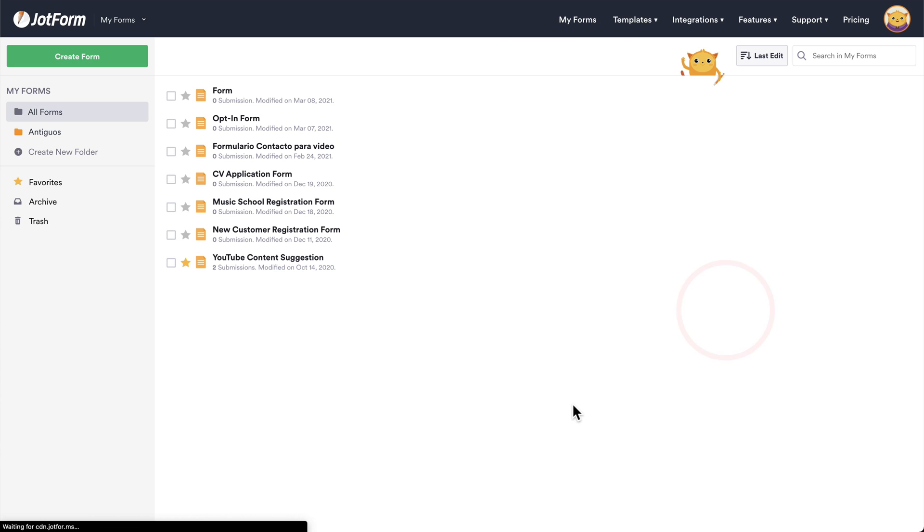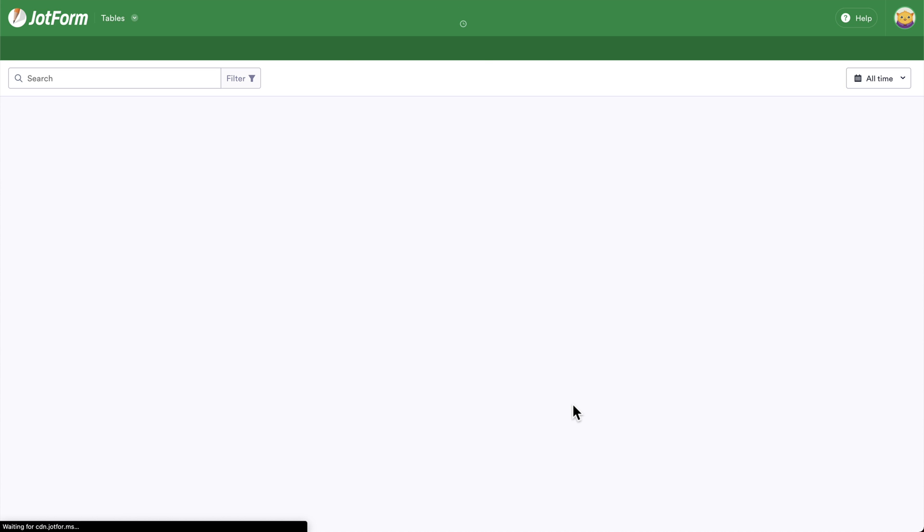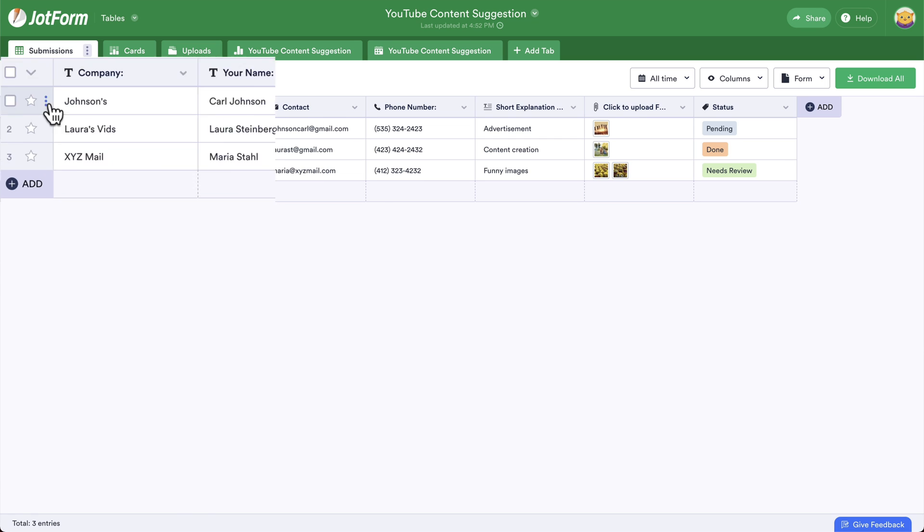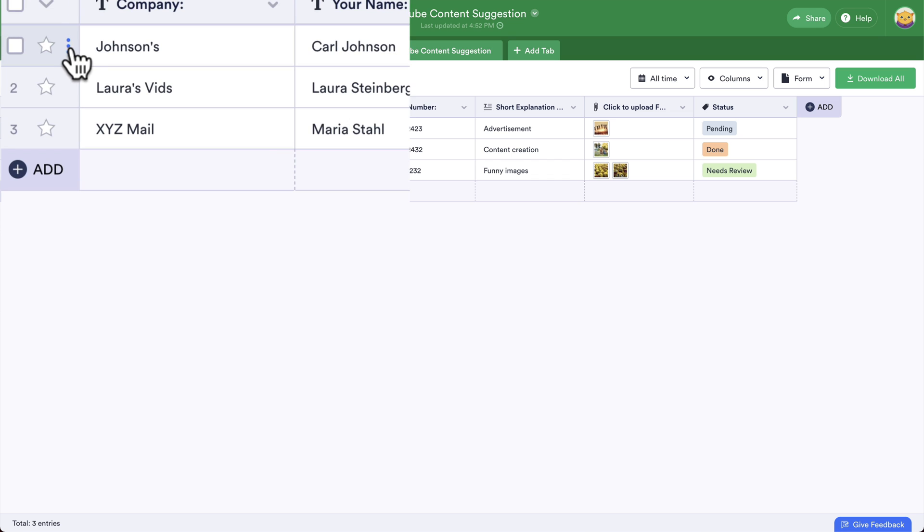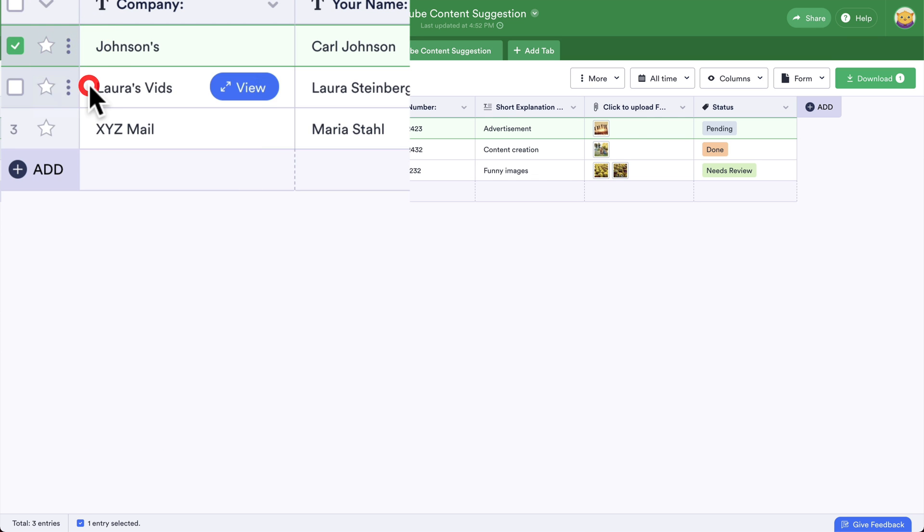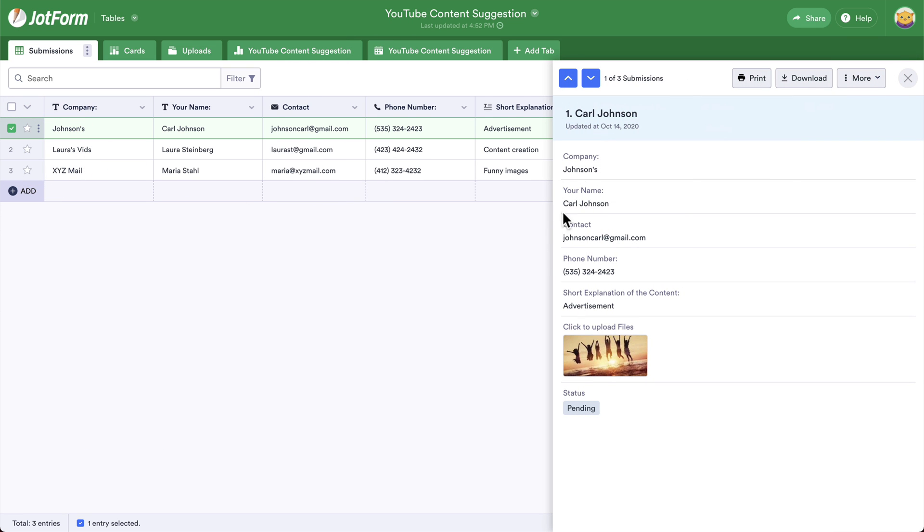Both will take you to JotForm tables. Now we have several ways of viewing submissions. We can view all the submissions by default, or we can select an individual submission by clicking on the options button, view entry, and we view an individual submission. You can print, download or edit and do more with this submission.